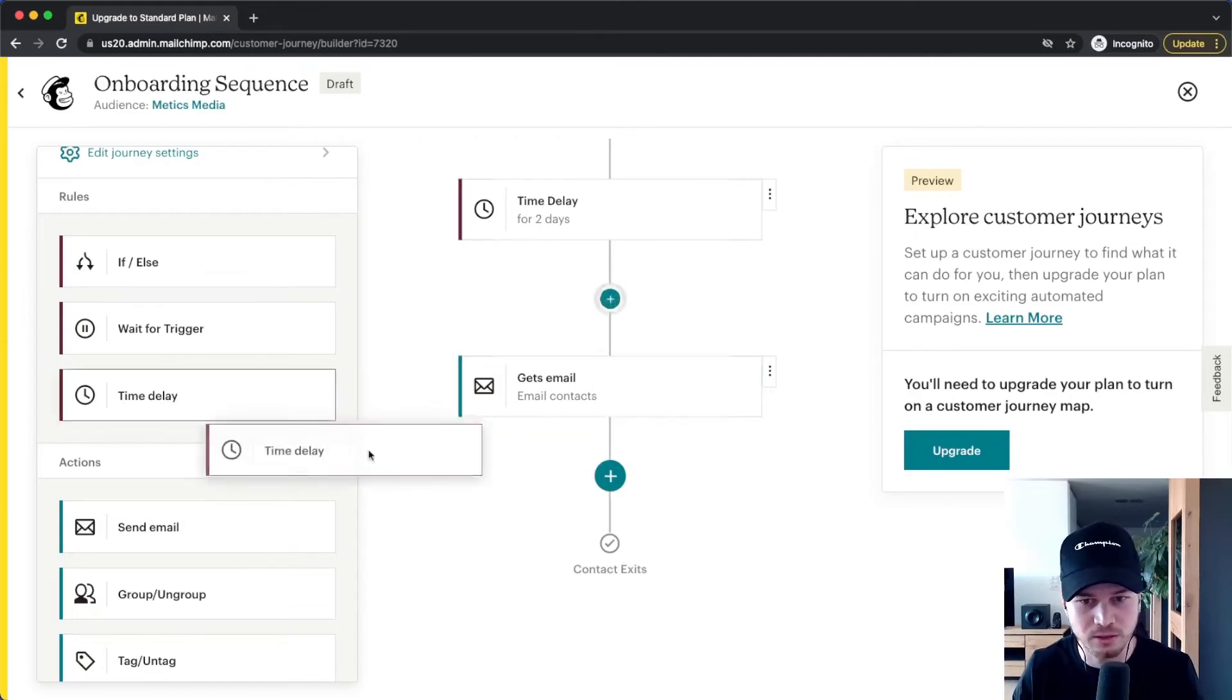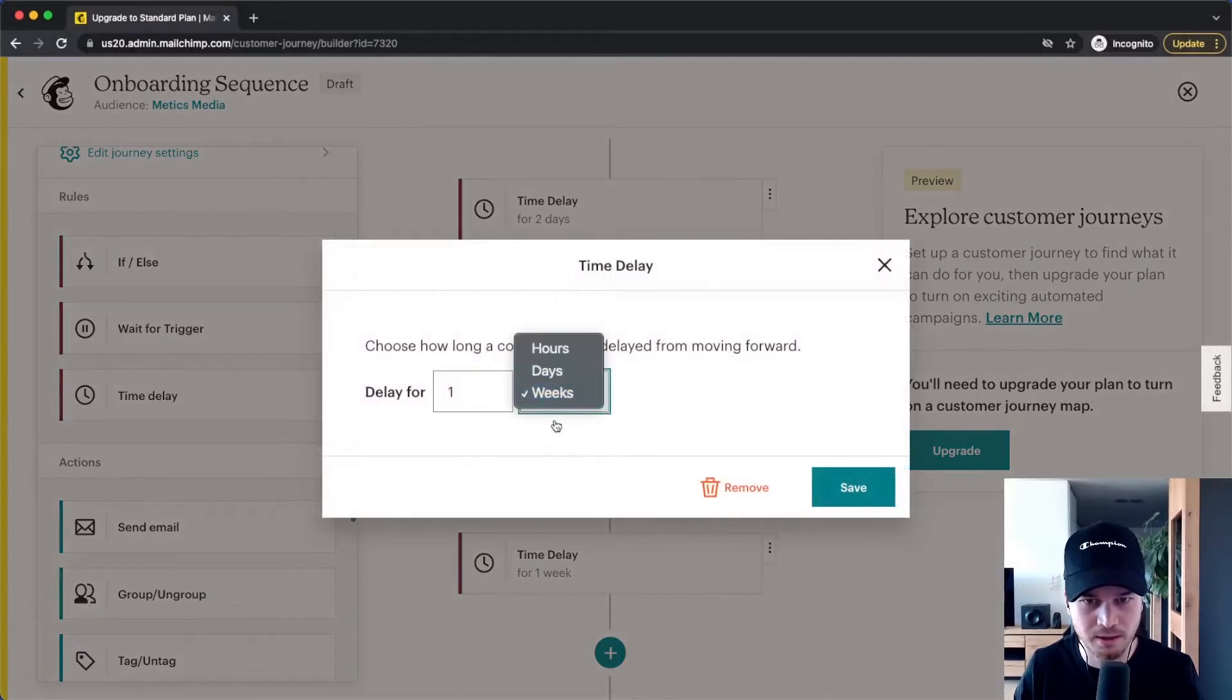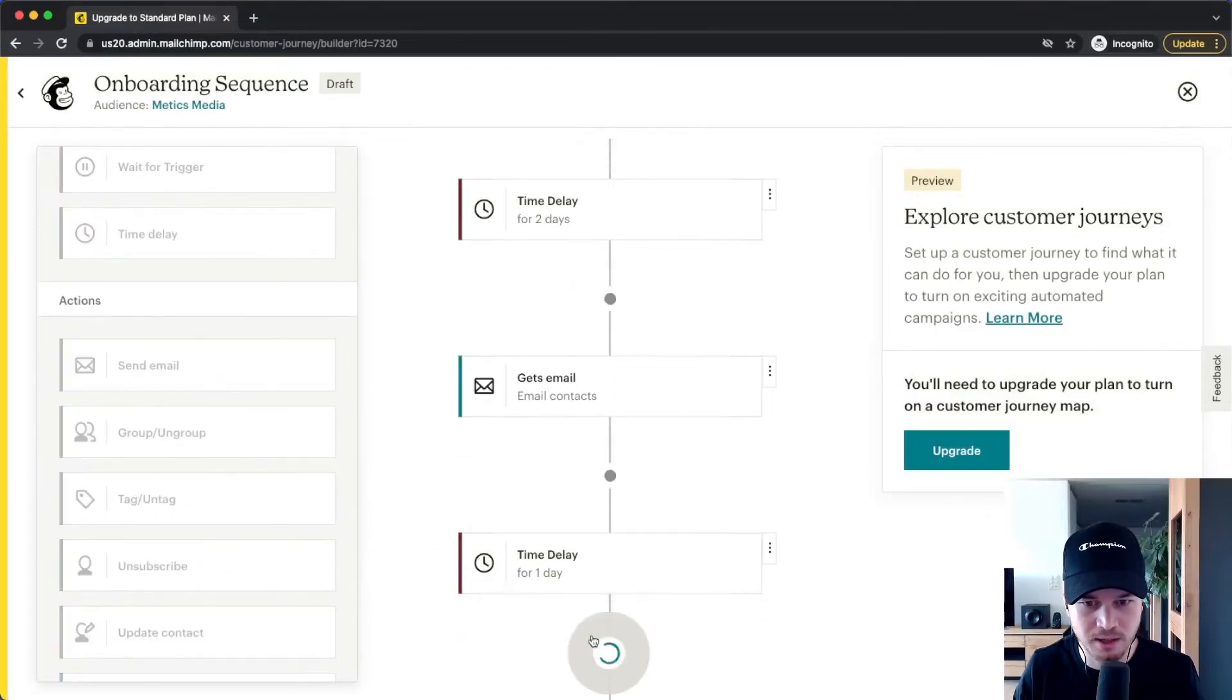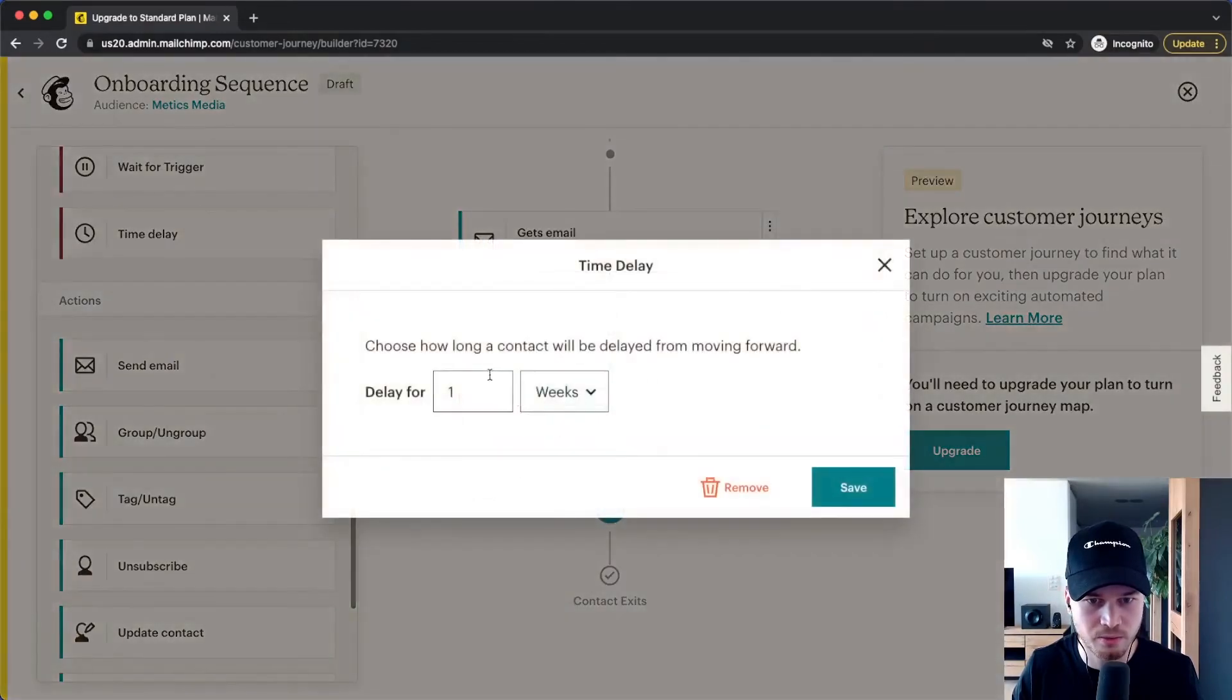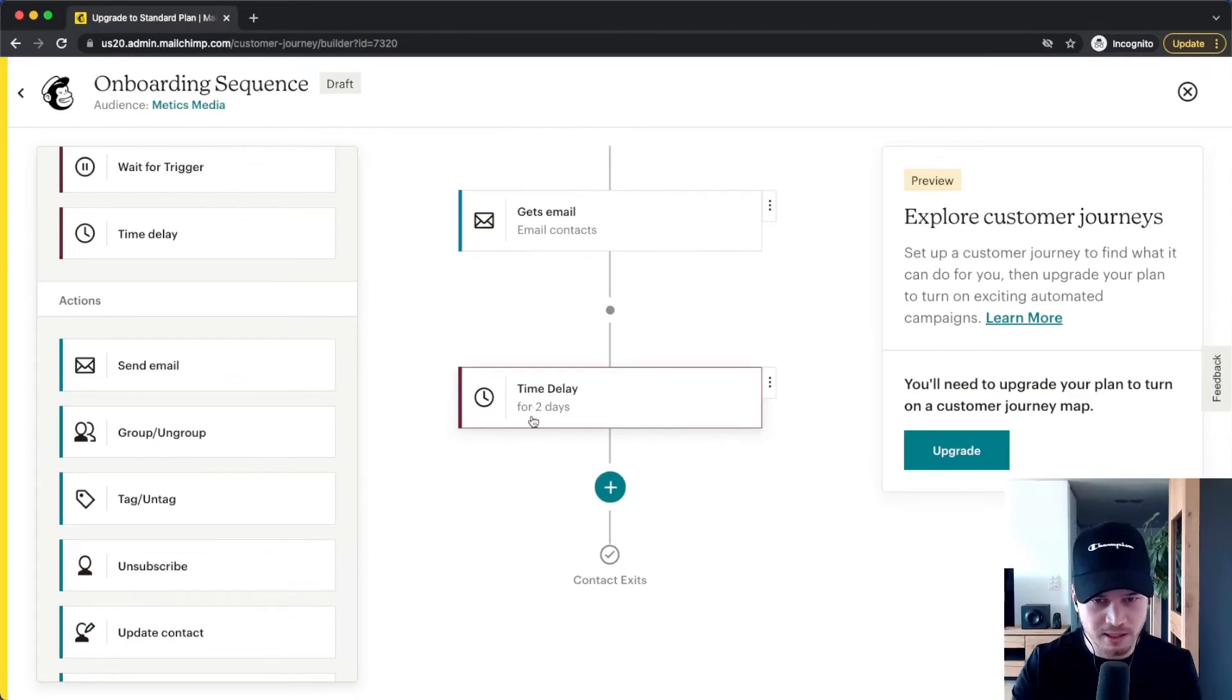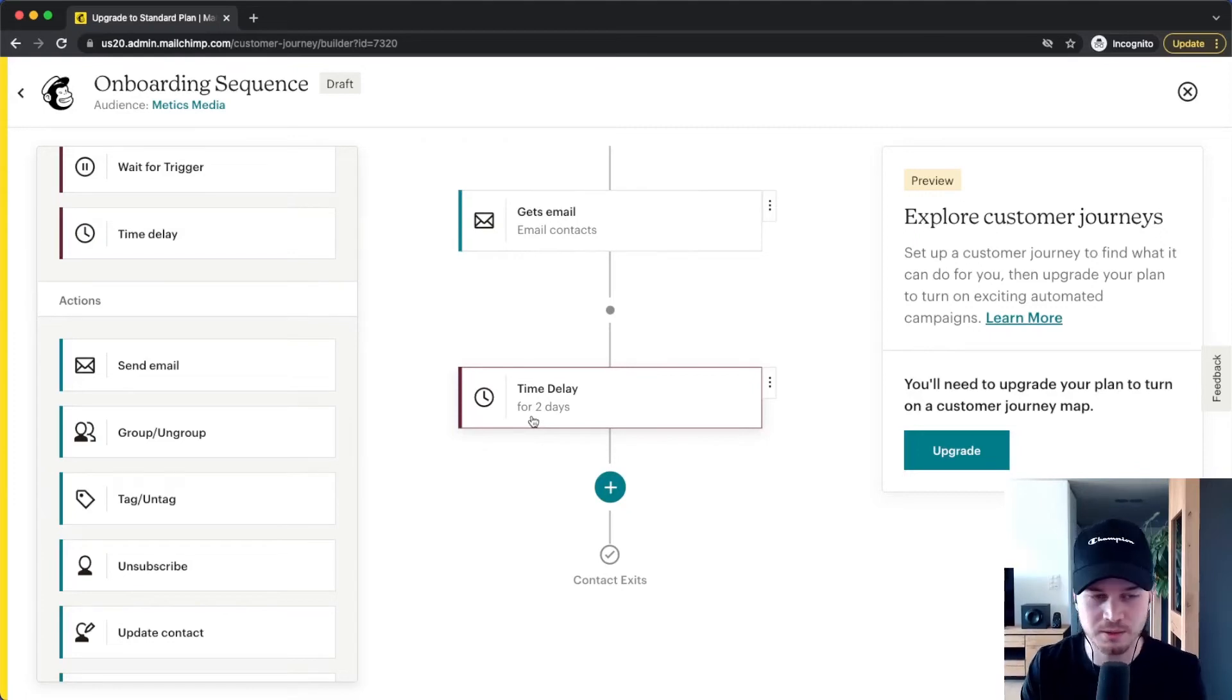And then let's do another time delay here. Maybe now we do one day, save, then send another email, and then another time delay, and now let's say this is two days again. So basically you get the idea, just having a string of emails that you can send out on autopilot once somebody signs up.